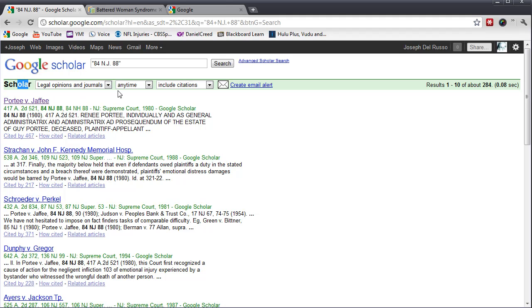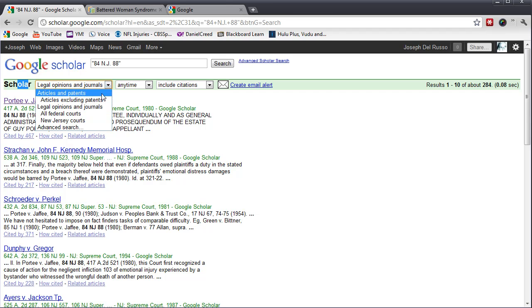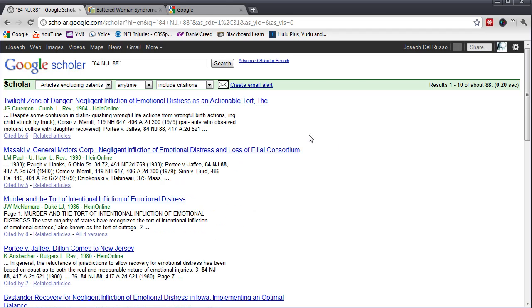By going to this drop menu, you can select Articles Excluding Patents. By doing that, you get any articles that mention 84 NJ 88.